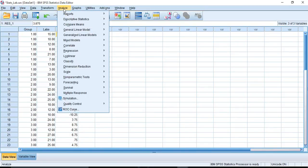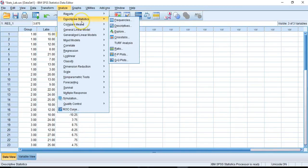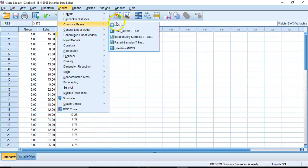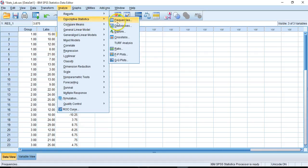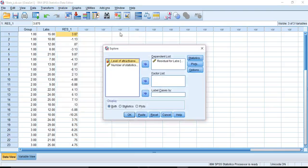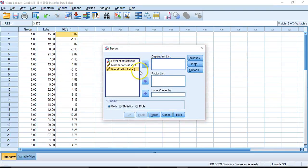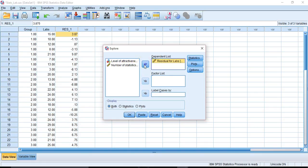We're going to go to Analyze and Descriptive Statistics. We're going to explore some of those residuals for normality. So I hit explore and the dialog box pops up. I guess I already have residuals in there. If I hadn't, I would just take the residuals for labs and pop them into the dependent list.